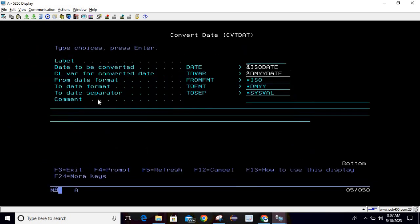Here you can see that date to be converted is ISO date, CL variable for converted date is DMYY date, from date is ISO format and to date is DMYY format. To date separator is SYSVAL. You can select any separator from the list, but for now we are going with the default value.